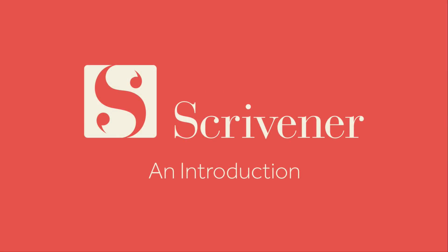Hello, I'm Keith Blount, the creator of Scrivener. In this video, I'm going to show you how easy it is to use Scrivener for your writing, and how it's useful for working on long documents.